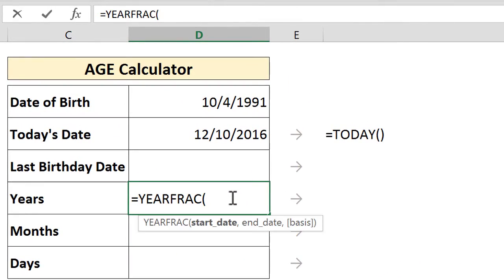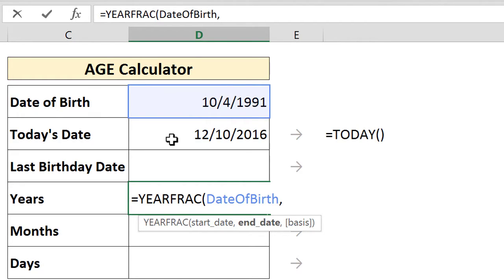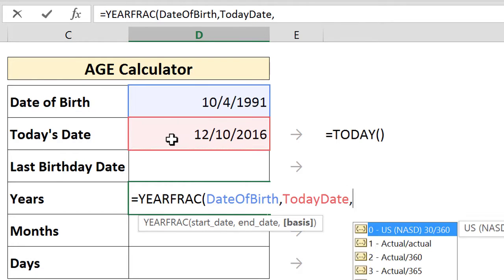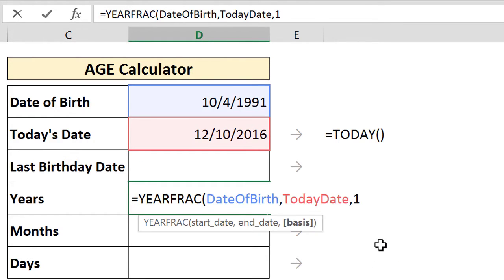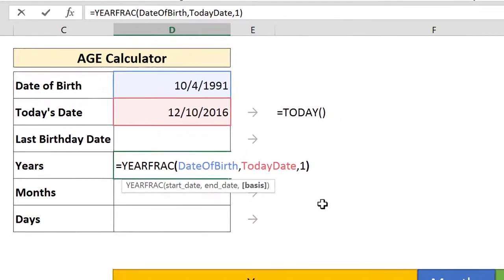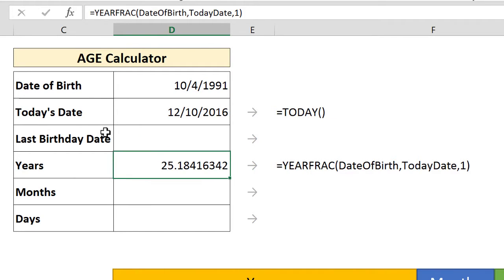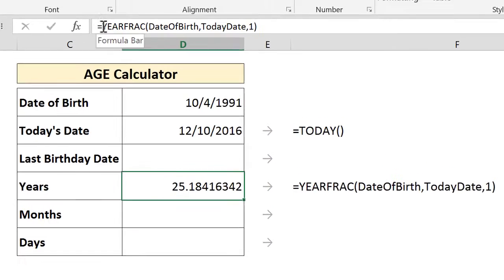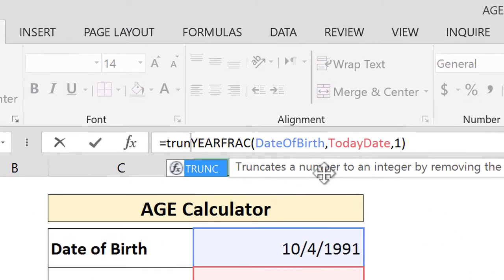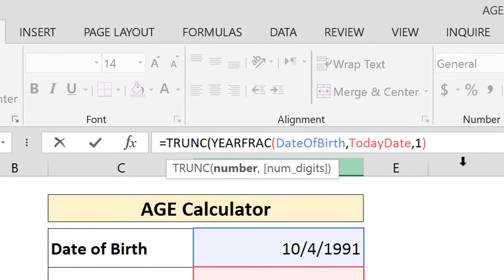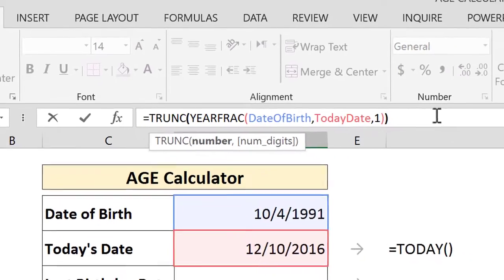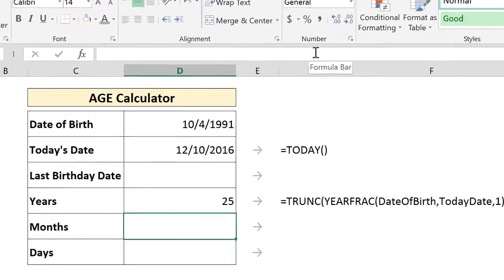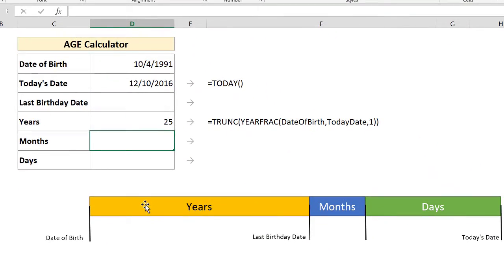And the YEARFRAC is going to ask us for the starting date, which is our date of birth, and the end date, which is today's date, and on what basis we're going to use actual days counting. And we get 25 years and a fraction. To get rid of the fraction, we use the TRUNC function. And we get 25. That's the first part. The first part is done.